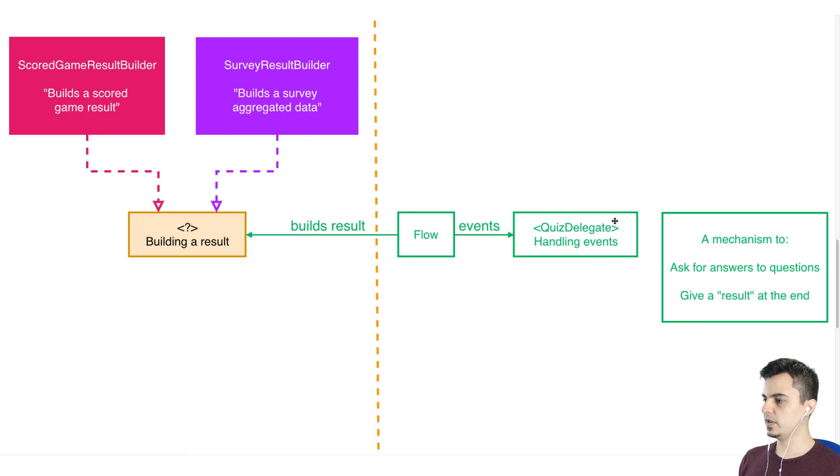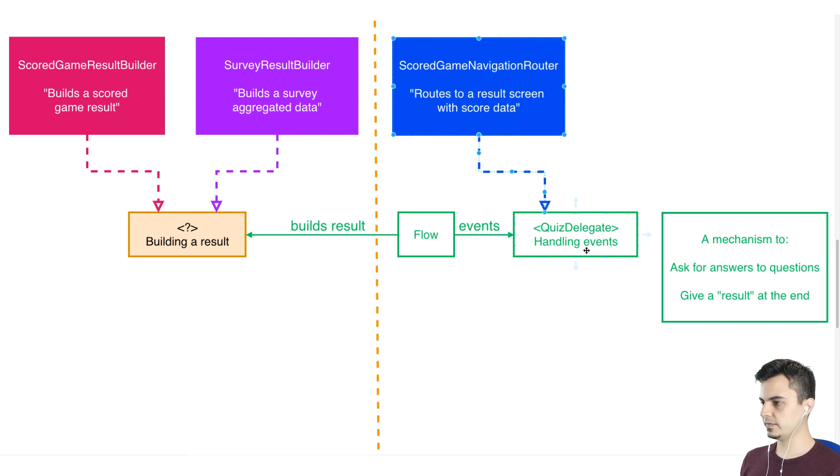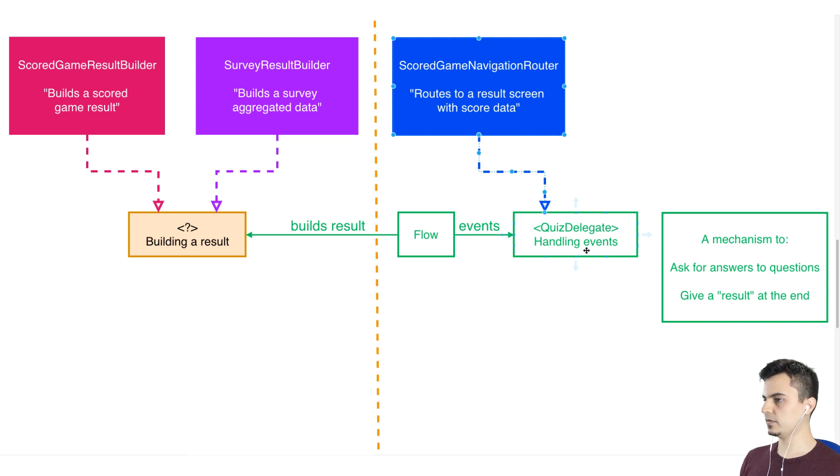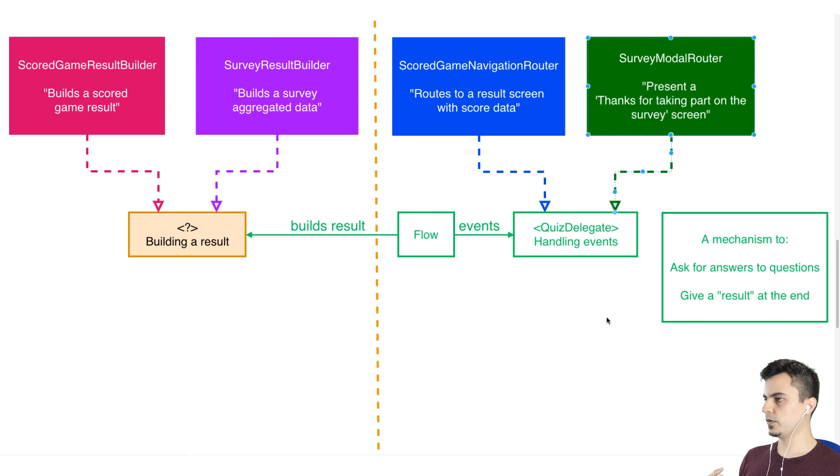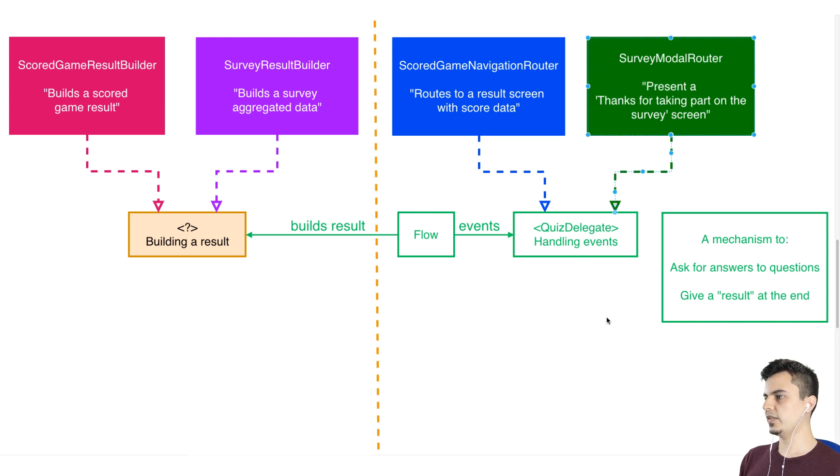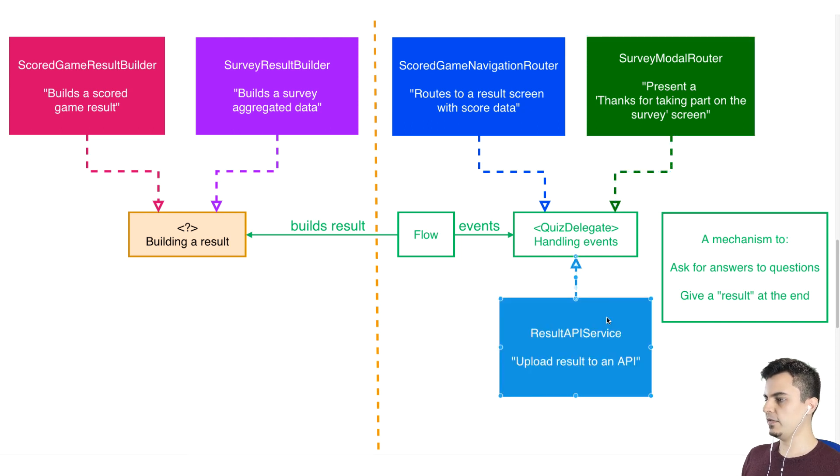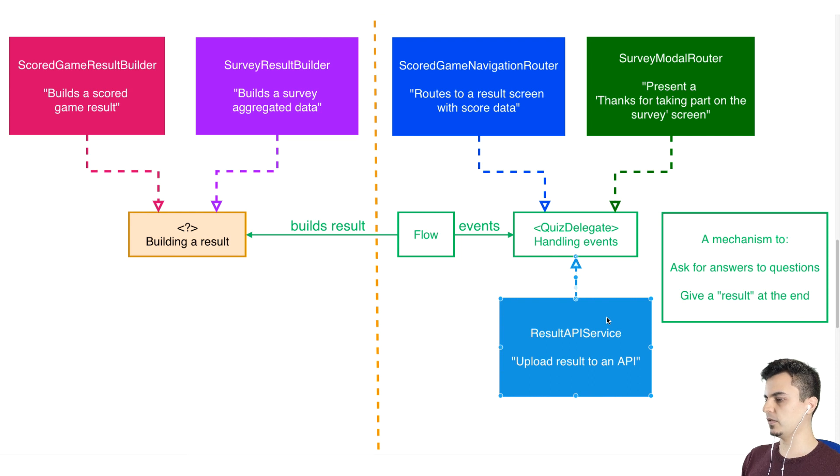I see. And then implementations of the quiz delegate. For example, in our scored game, we just route it to a result screen. Like we have so far. But also we can have a survey router that presents a thanks for taking part of the survey screen and that's it. There's no result. And we can even have like a result API service that uploads a serialized form of that result.